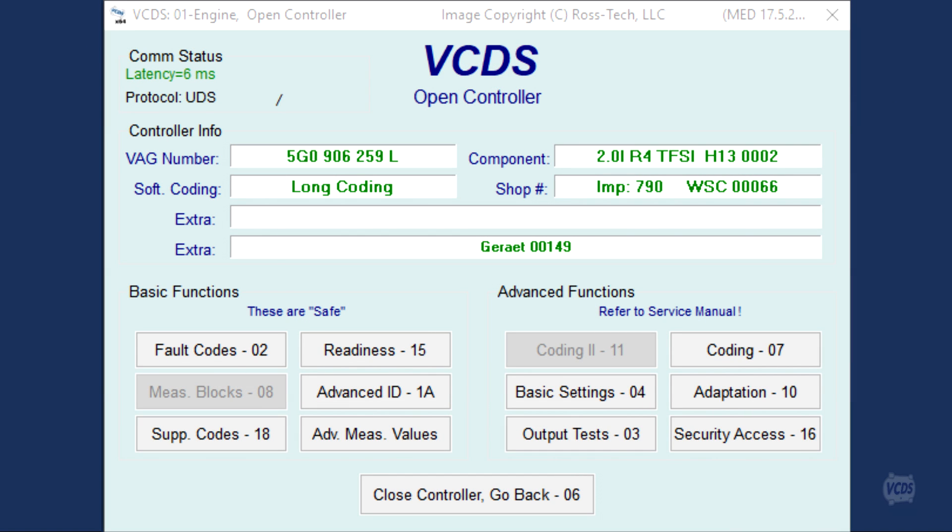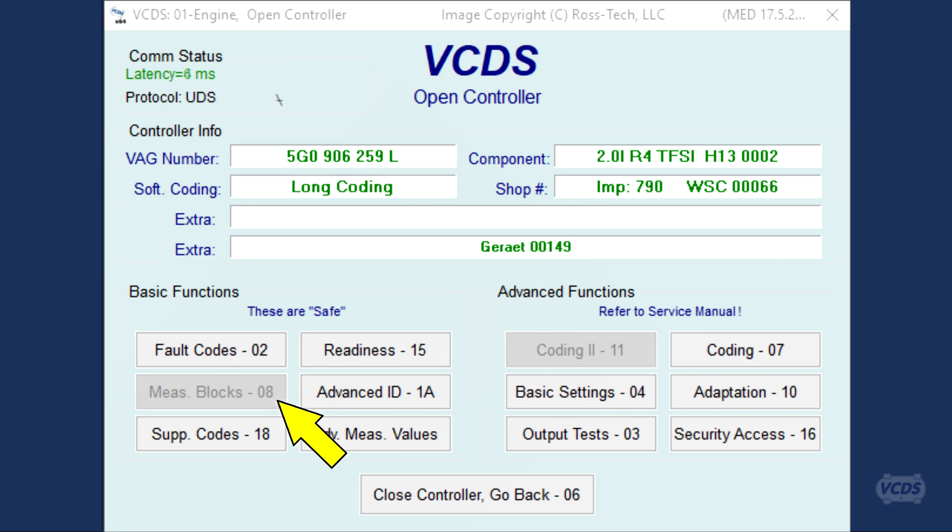How do I know if I'm working on a UDS module? VCDS will identify it as the protocol on the open controller screen, but most people will notice that measuring blocks function 08 is grayed out after they update VCDS.